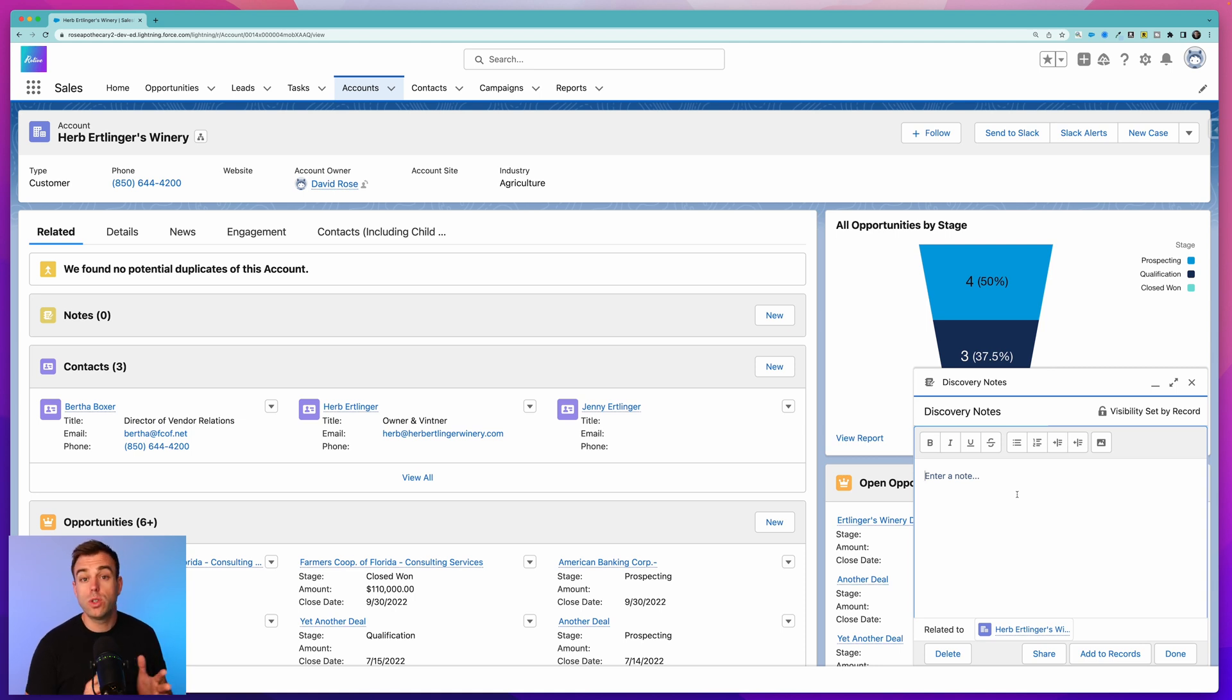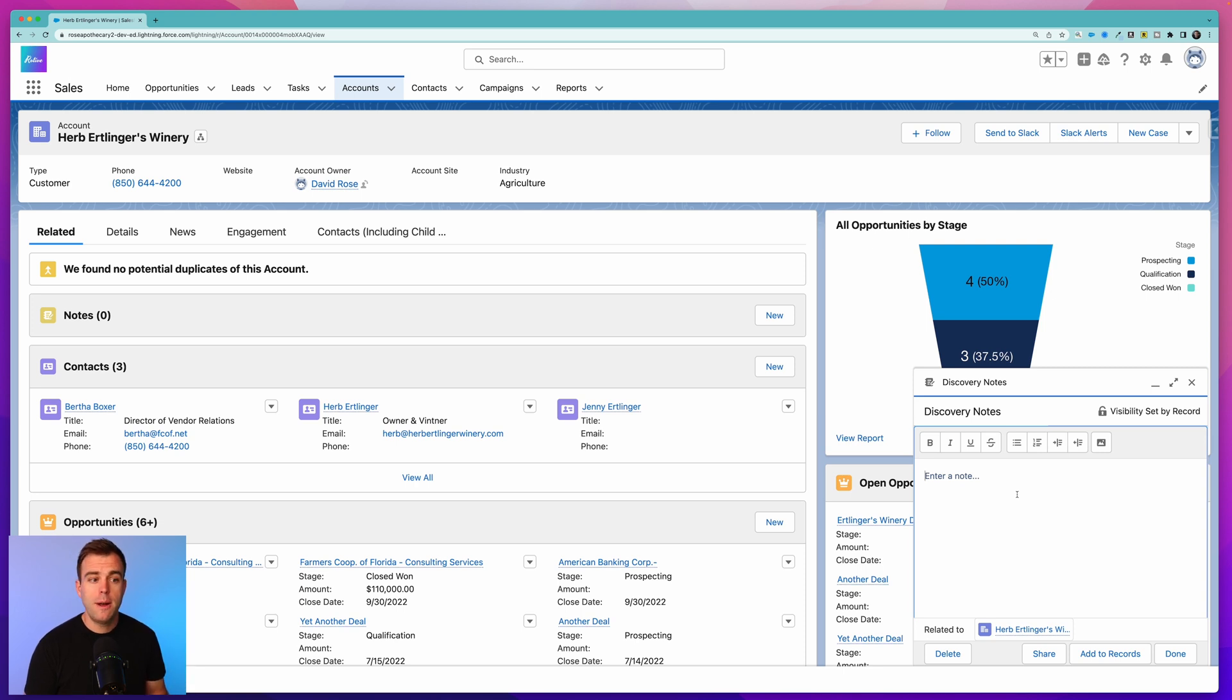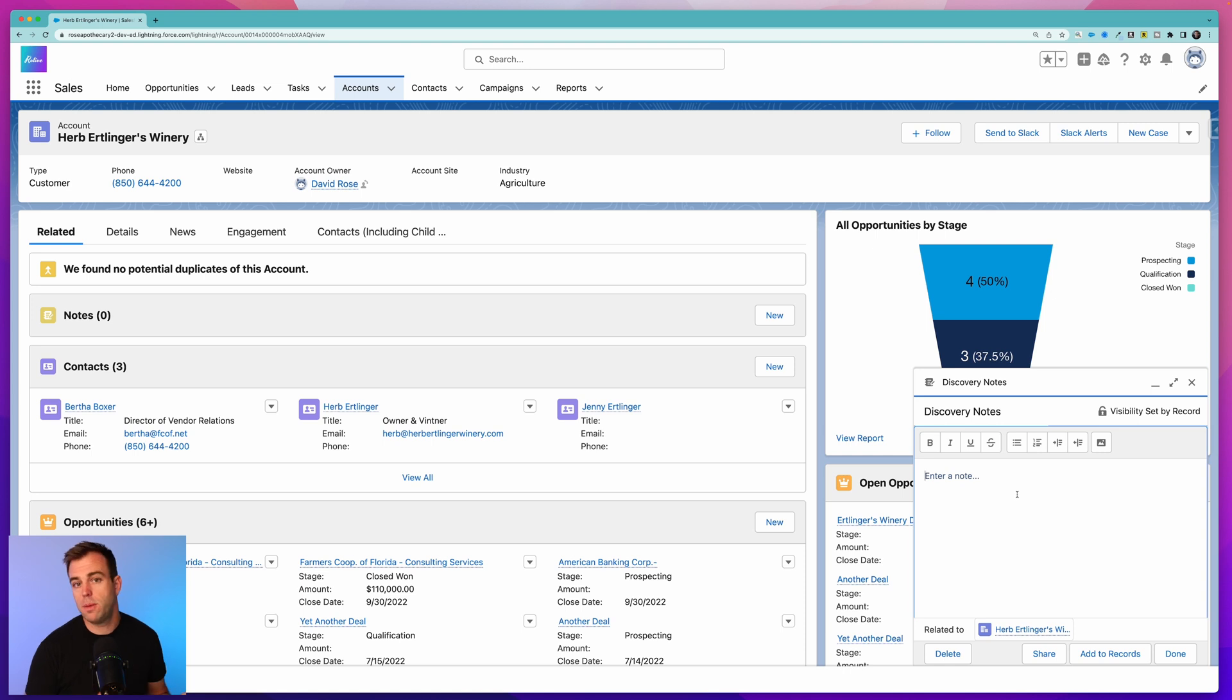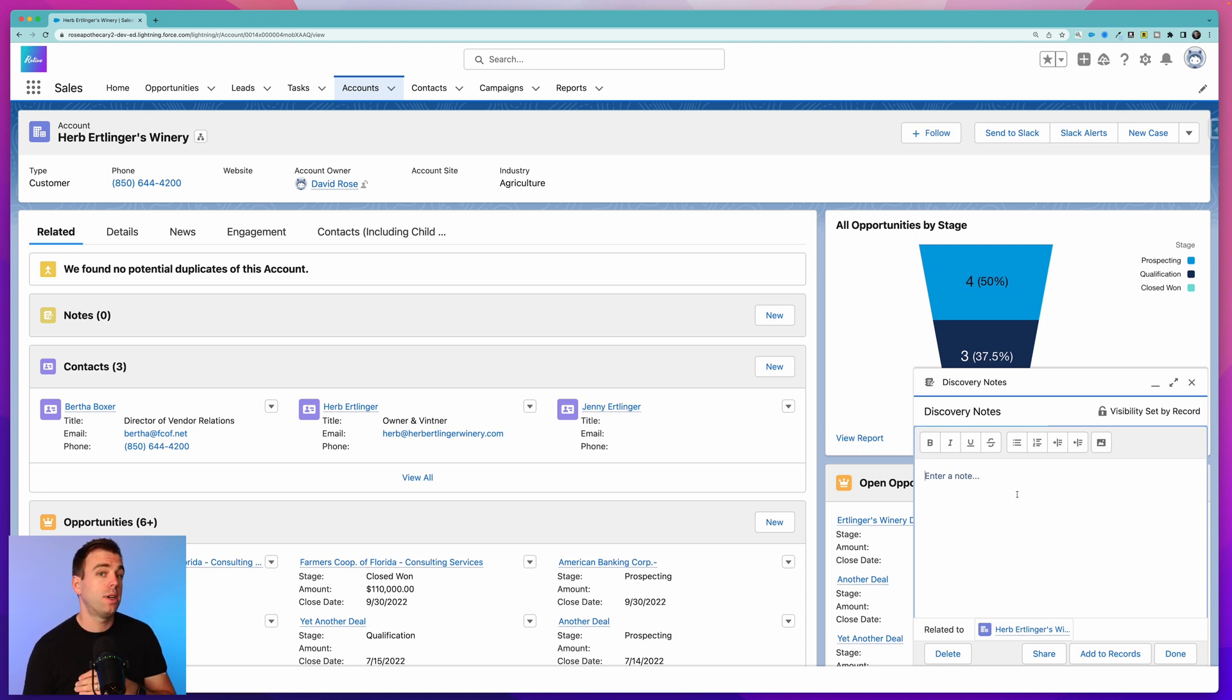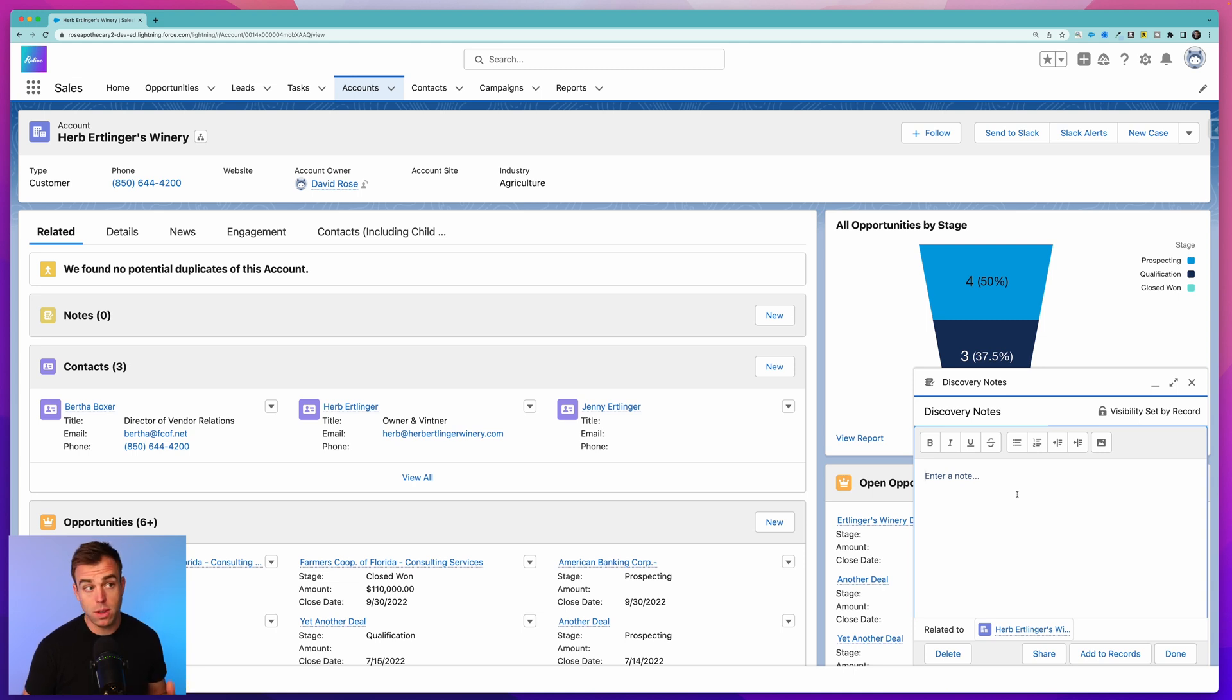We can use a screen flow to guide them through that process - question one, question two, question three, etc. But perhaps we don't want to save those answers to custom fields within an opportunity or an account. Well, here's an alternative to that. Instead of creating custom fields that are going to be with us pretty much forever, we can instead save that data to a note record.